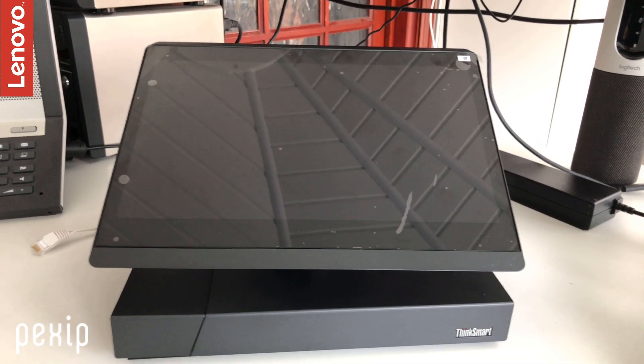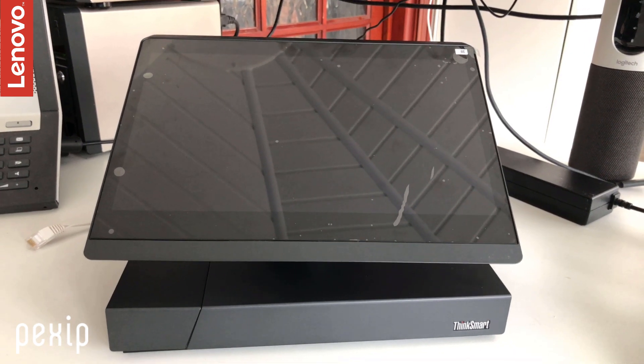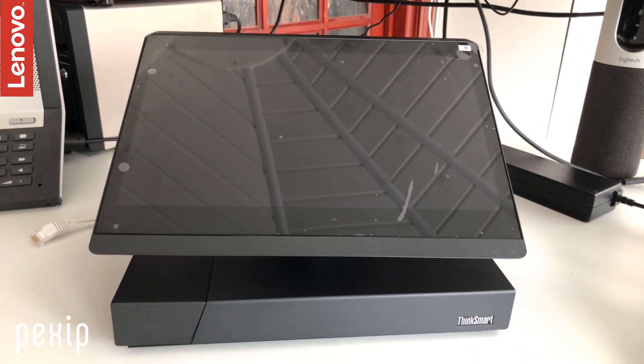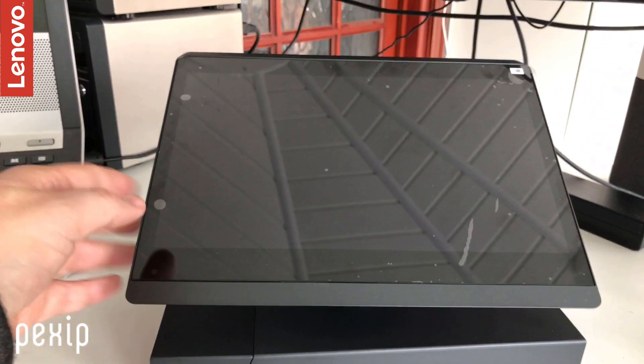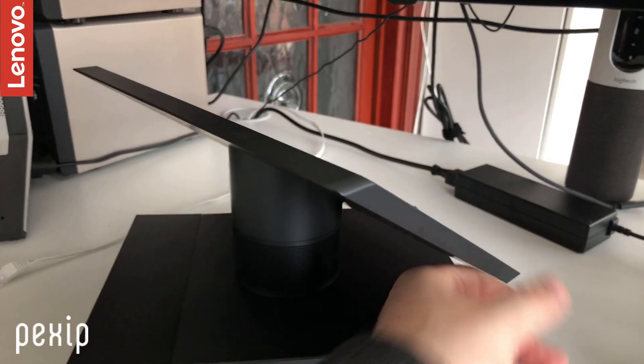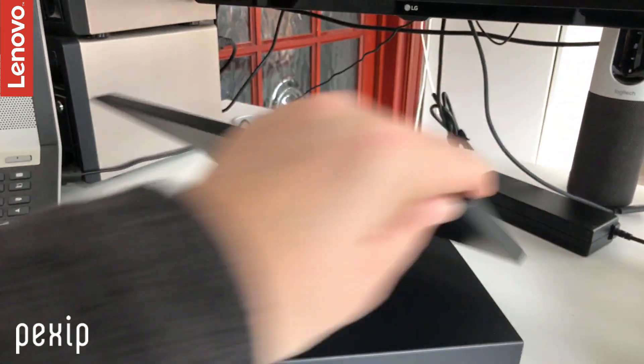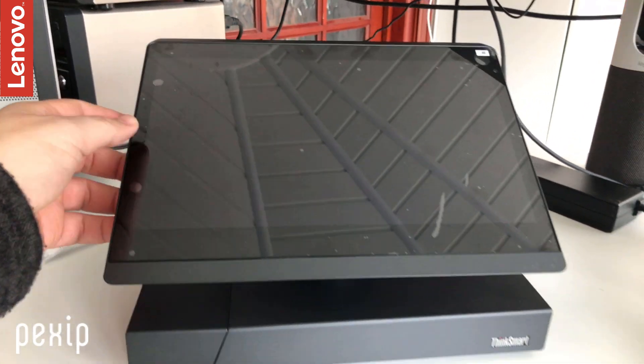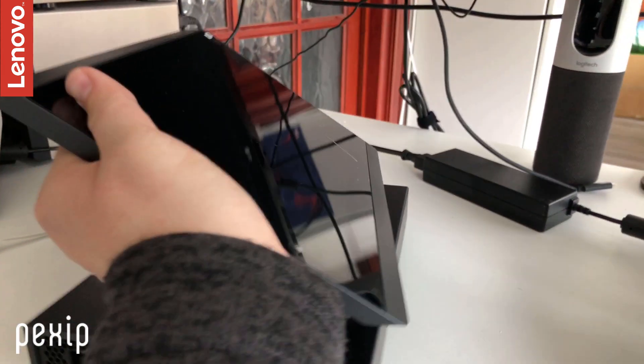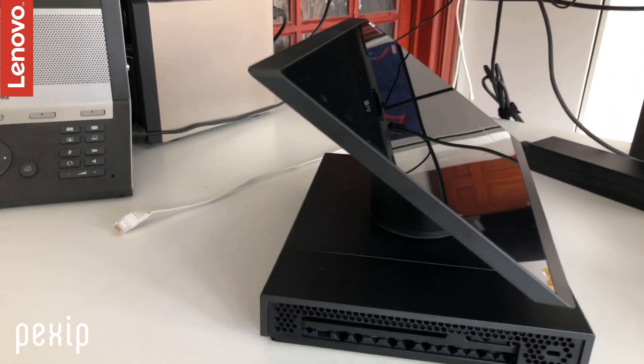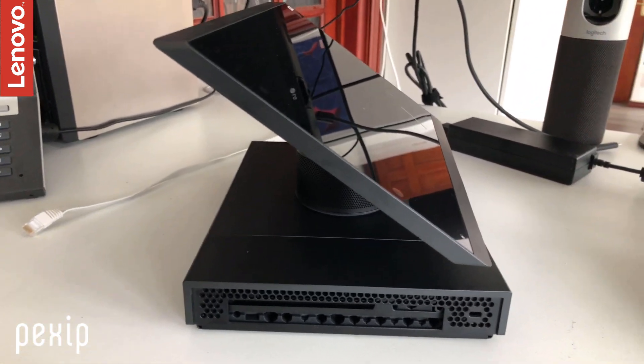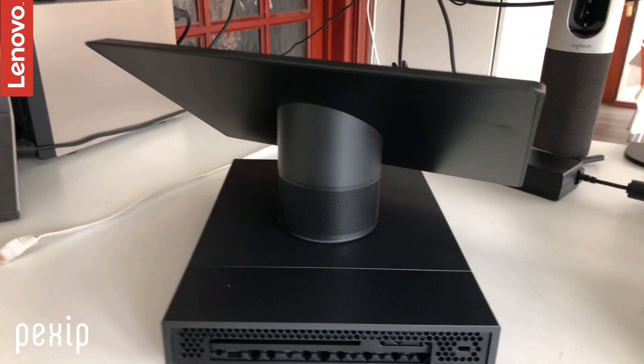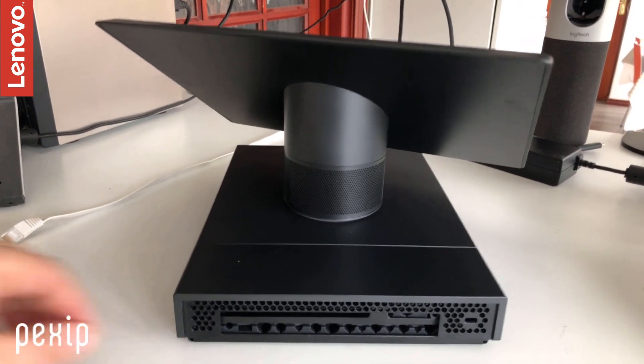Hi, Graham here at Pexip, and here we have the new Lenovo ThinkSmart Hub 500. It's the new certified Skype room system, and later this year, as per the Microsoft roadmap, it will also get Teams. So it will be one of the officially qualified devices for Teams. In terms of cabling here on the device...